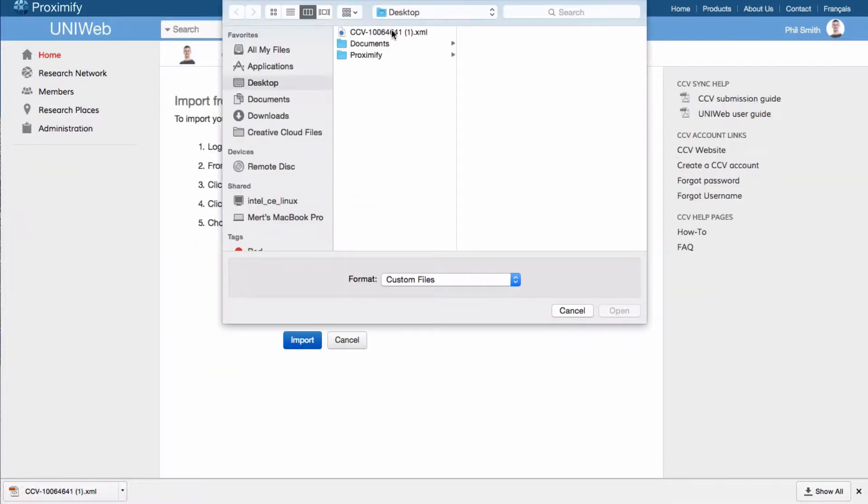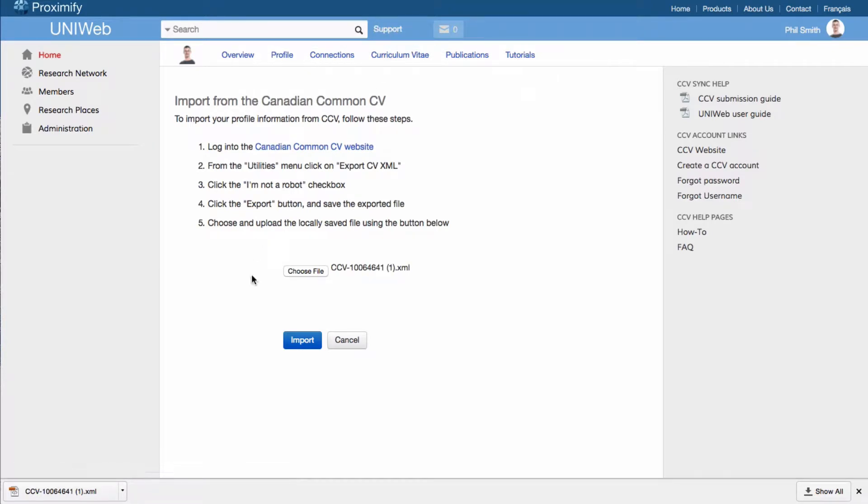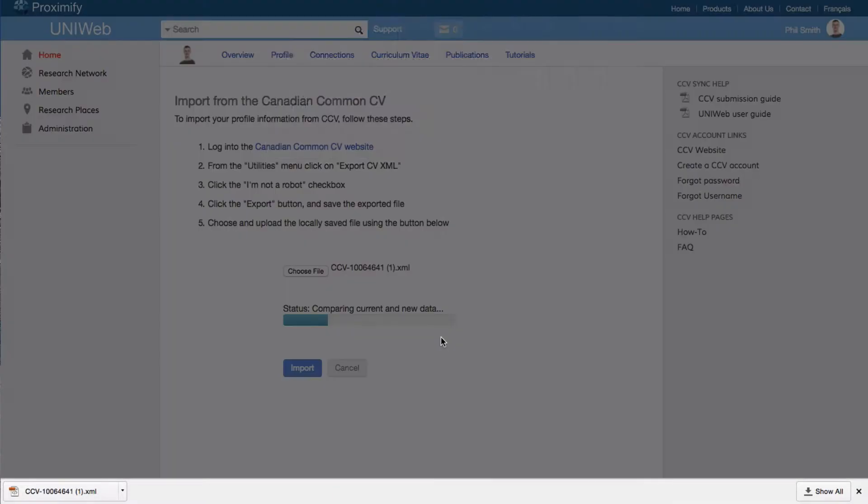Next, click on Choose File and select the XML document that you wish to download. Then click on Import and your data will load into your UniWeb account within a few seconds.